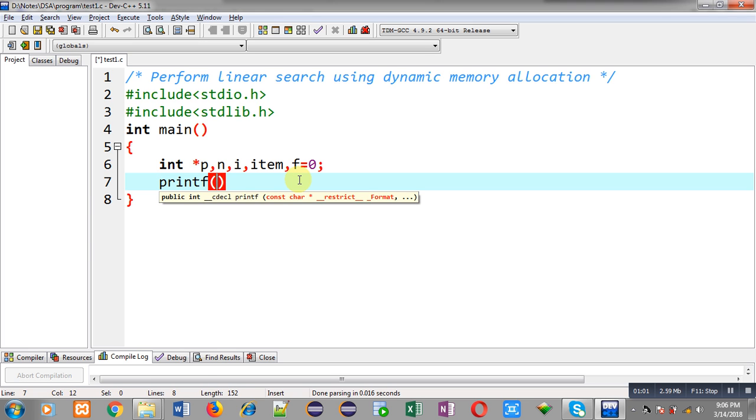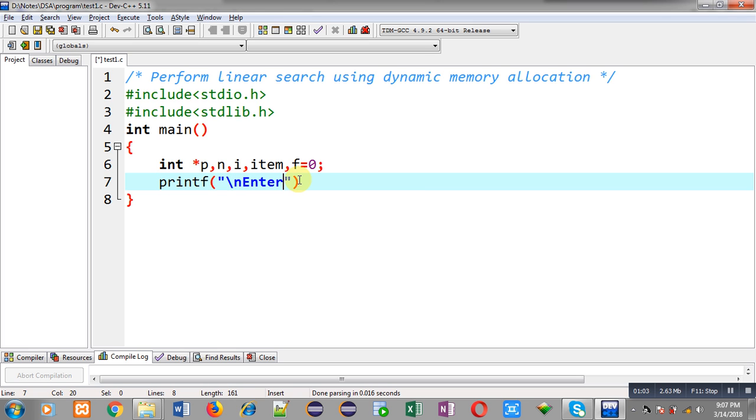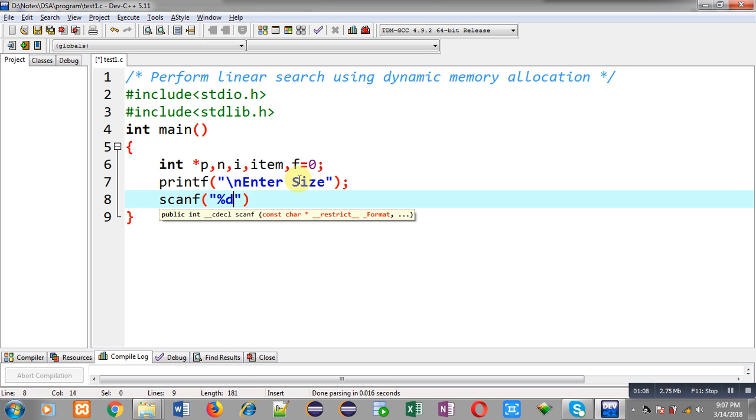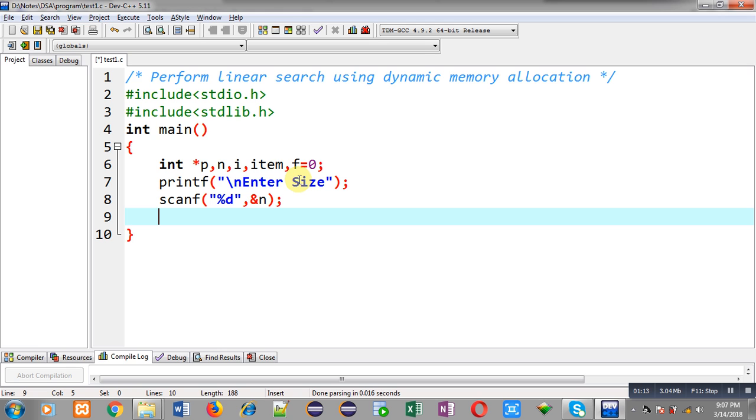Now, to receive size of array, I am going to display the message enter size using printf. Then, scanf will read that size from user and the value will be stored inside n variable.